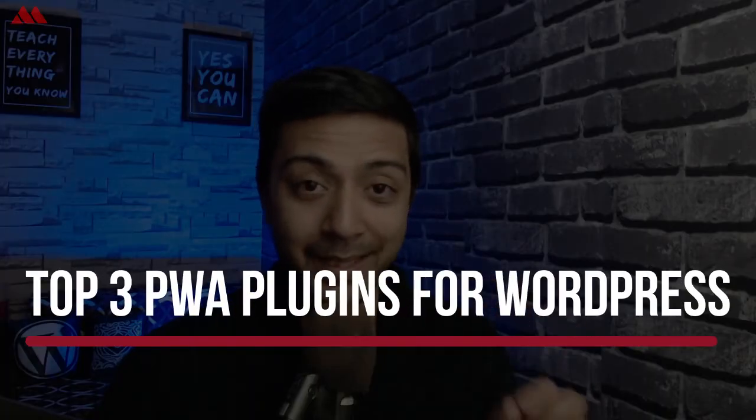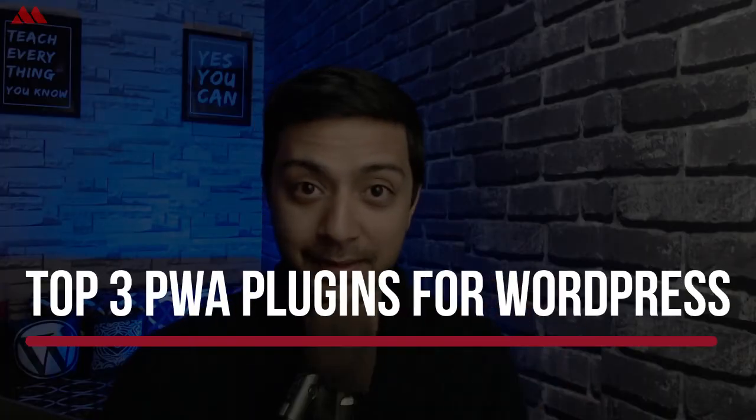In this video we are going to talk about top three PWA plugins that you can use to convert your WordPress website into a PWA app. So if that sounds interesting then let's dive in.